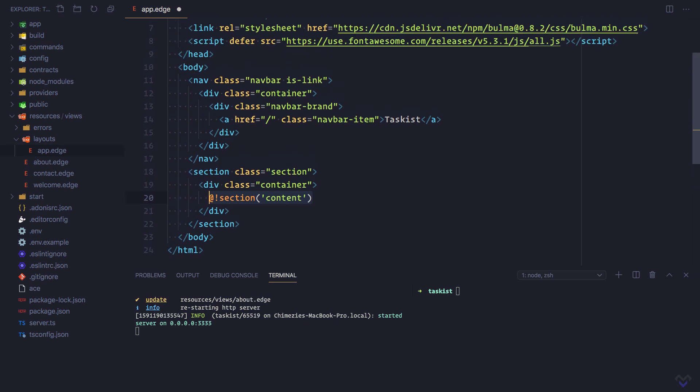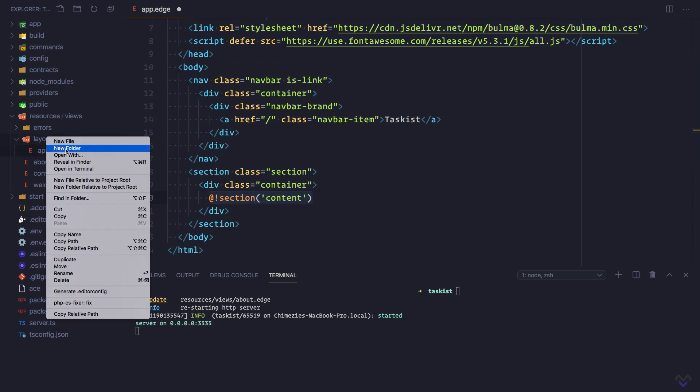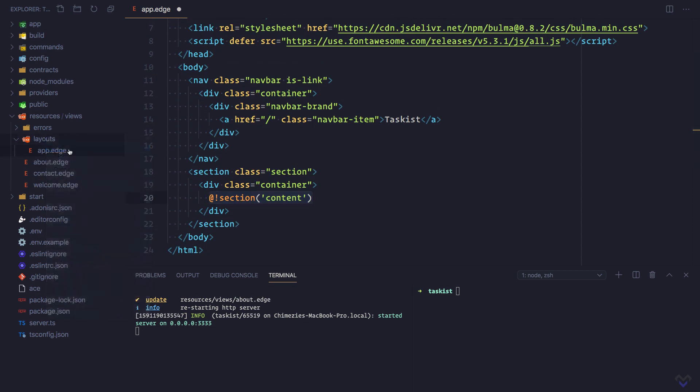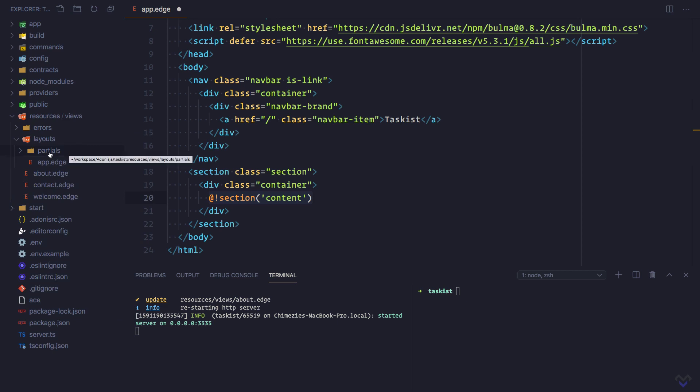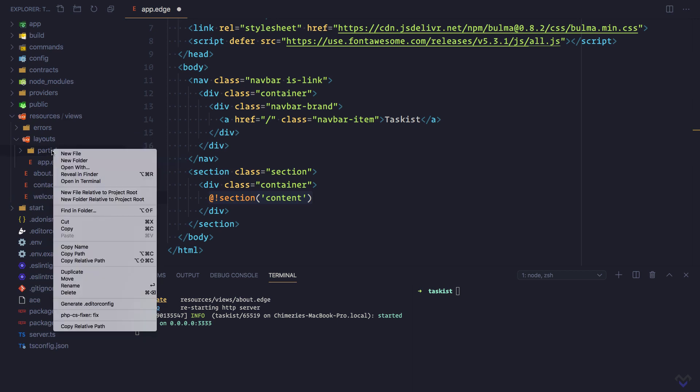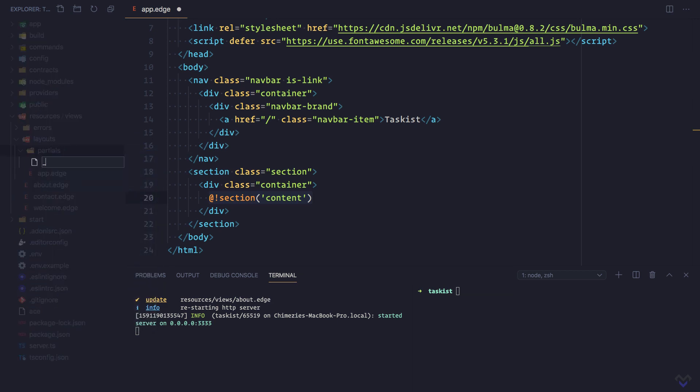Before we wrap up, let's extract the navbar into a partial. So I'm going to create a partials directory inside the layouts directory. Then the navbar partial underscore navbar dot edge.